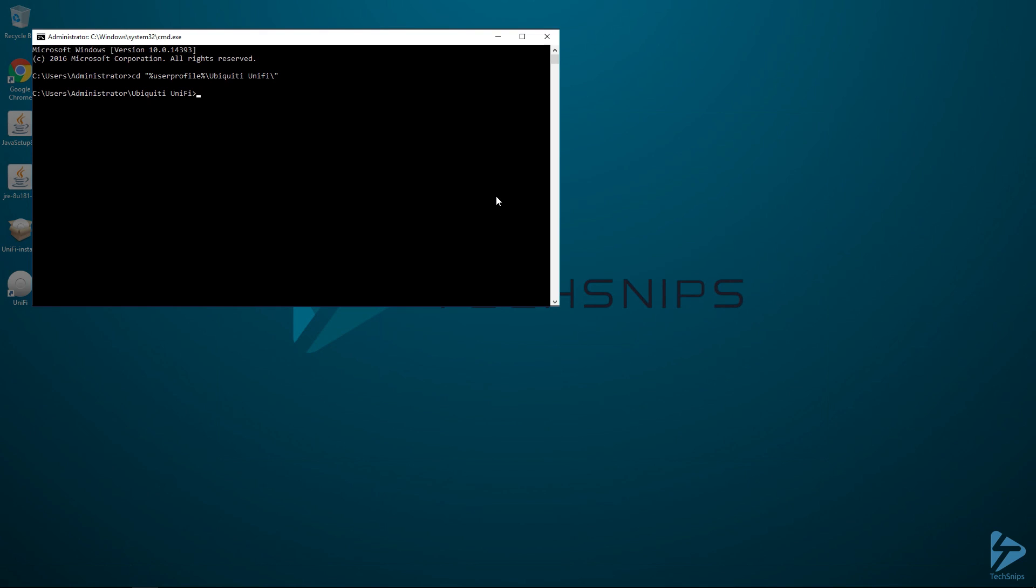The first command we'll issue is to install the service. That command creates a service and then sets it to start with the server automatically, but does not start it when it's done.